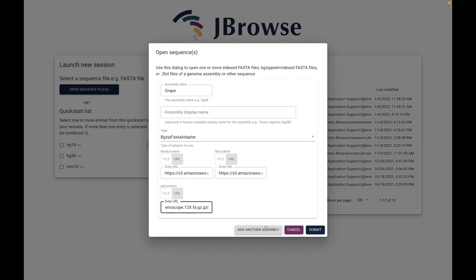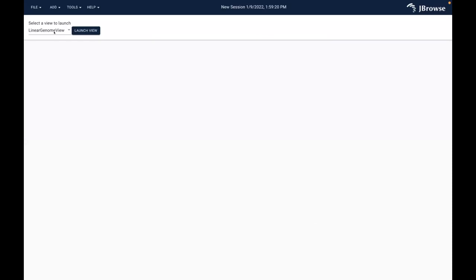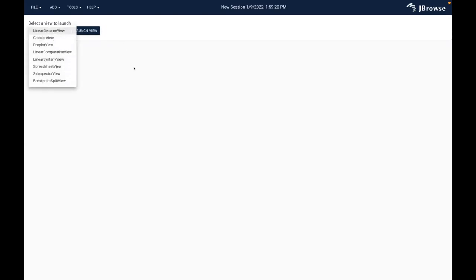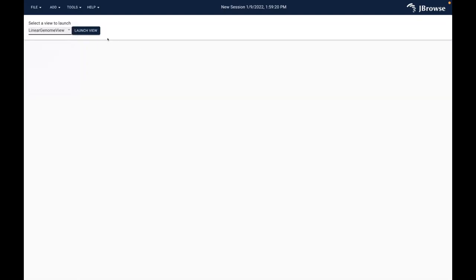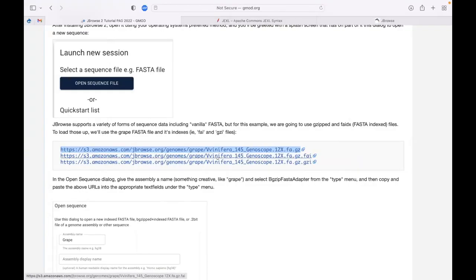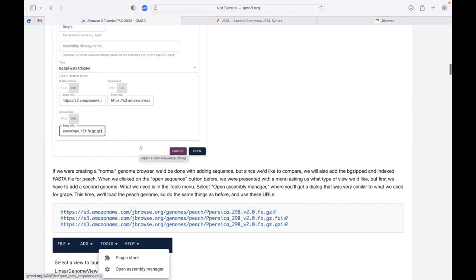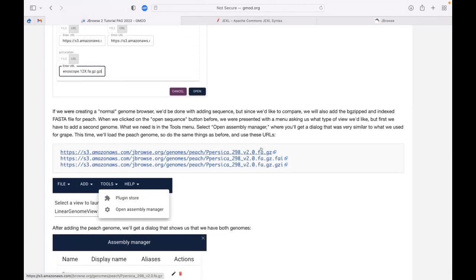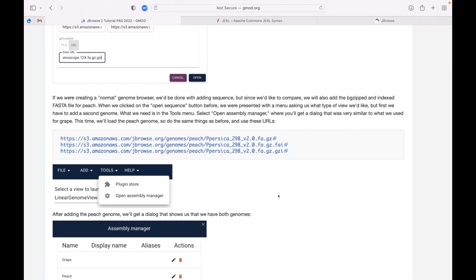I'm not going to use that 'add another assembly' button because the JBrowse2 developers thought it would be funny to release a new version on Friday that provided this functionality, and I wrote most of the tutorial before this button was here. As a form of protest, I'm not going to use it. I'm going to hit submit - that changes the view. Now we see a fairly blank page with a dropdown menu with lots of options. We're not going to mess with any of those yet.